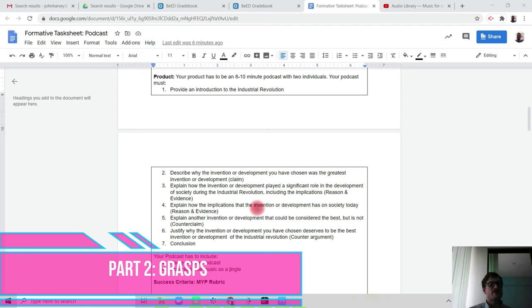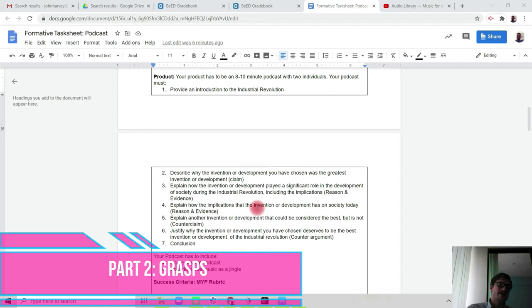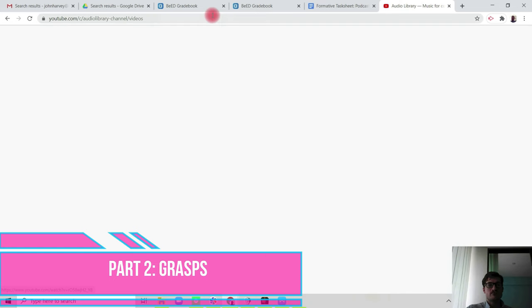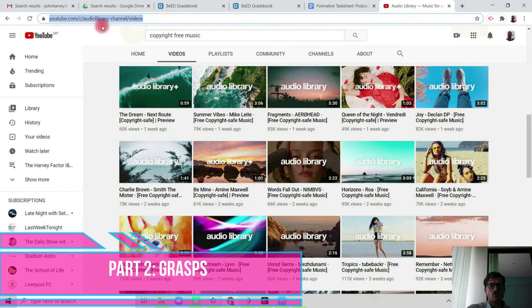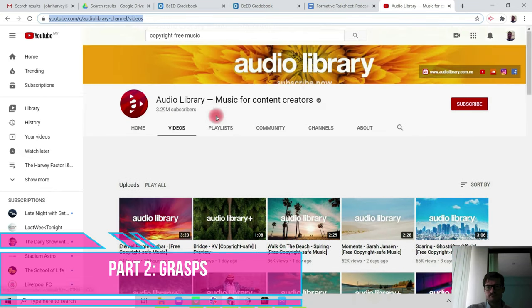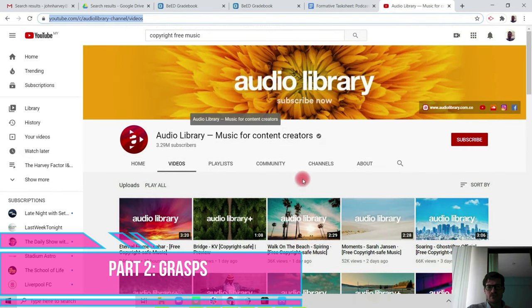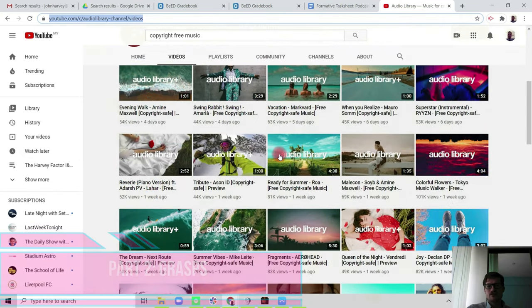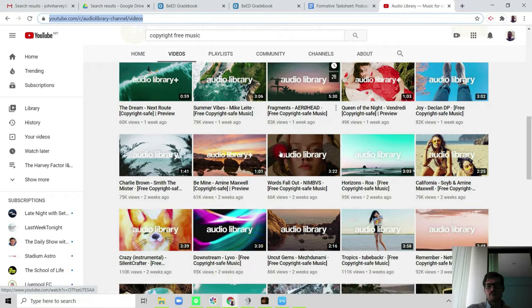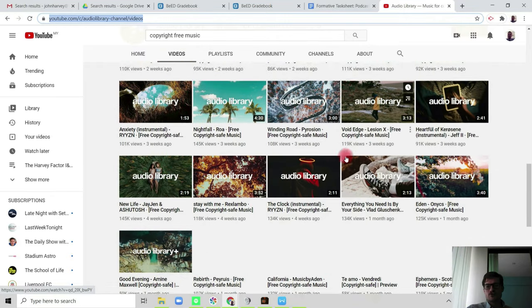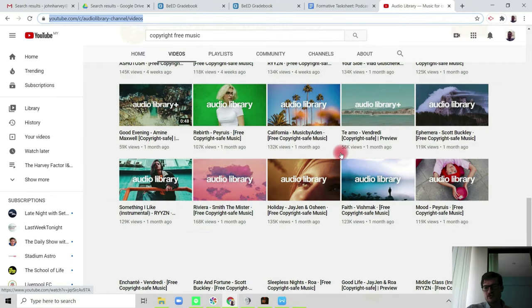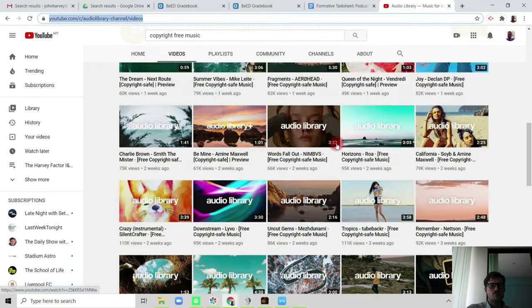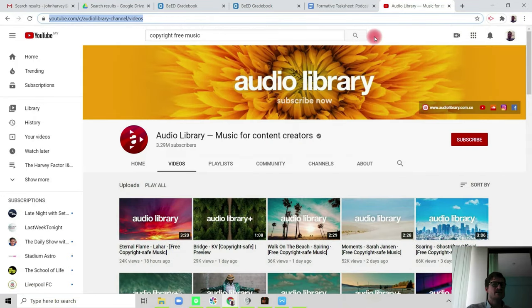Your podcast must also include the name of your podcast and some copyright-free music as a jingle. And if you're looking for copyright-free music, all you need to do is to go onto YouTube and look for audio library. And they have a selection of copyright-free intro music that you can cut and edit and put into your podcast as a jingle.